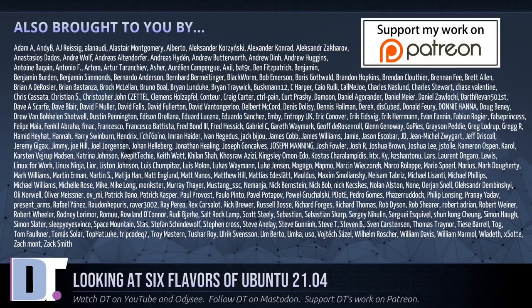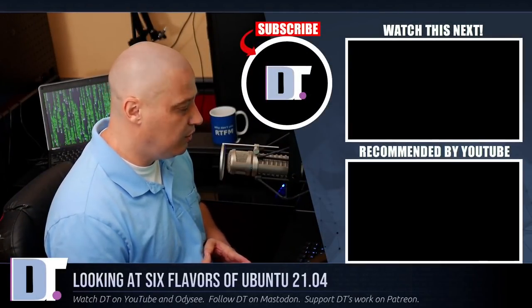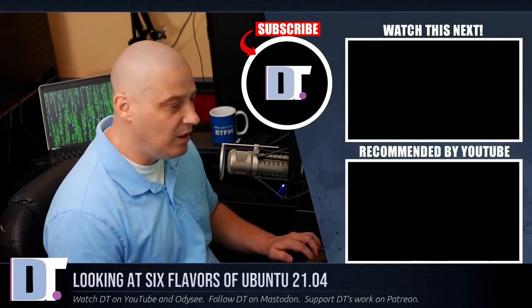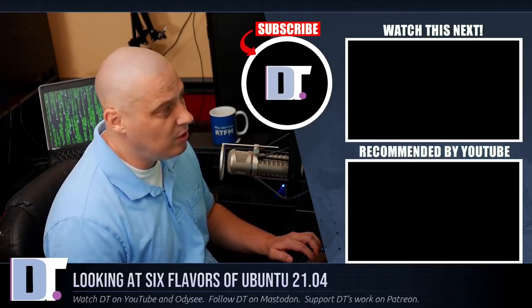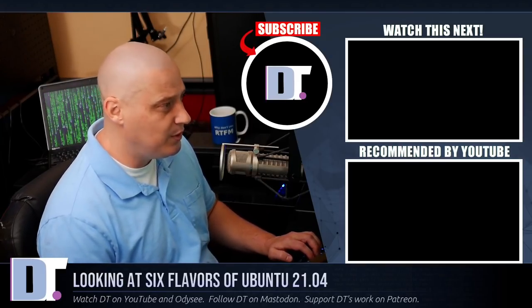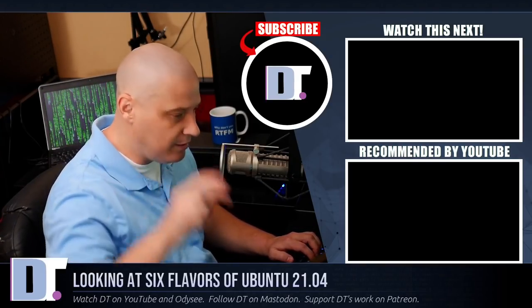And if you'd like to support my work, look for DistroTube over on Patreon. All right, guys. Peace.